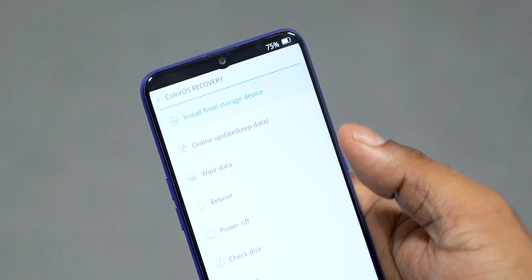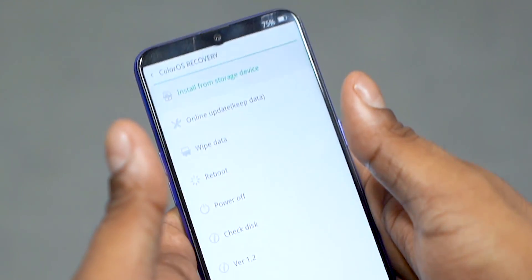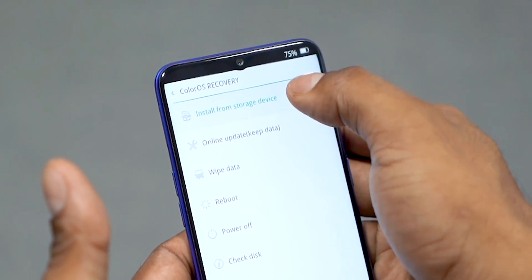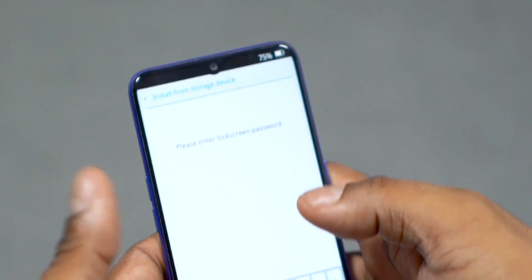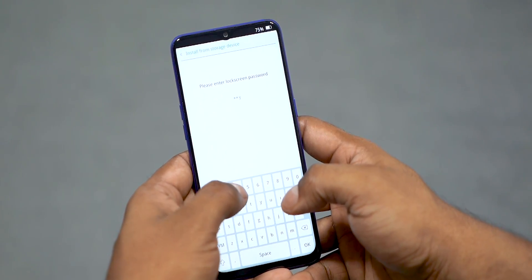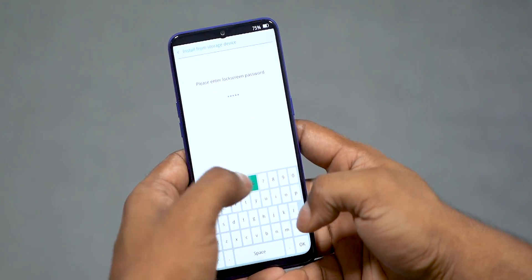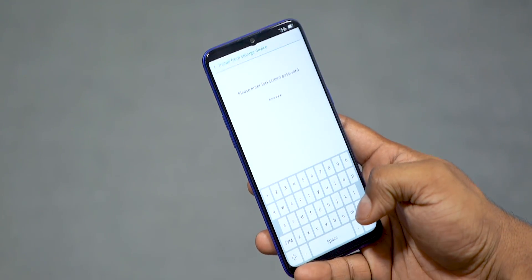Continue holding the power and volume down keys until you get to Color OS recovery. With Color OS recovery, the touch interface works, so tap 'Install from storage device.'